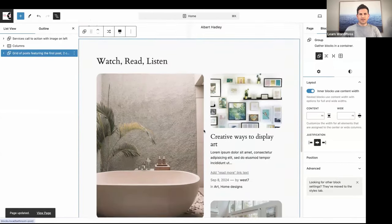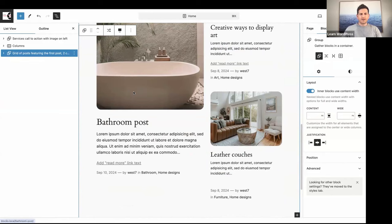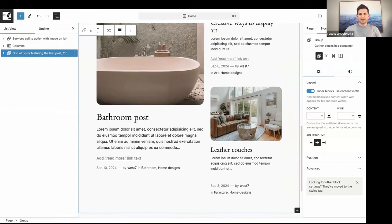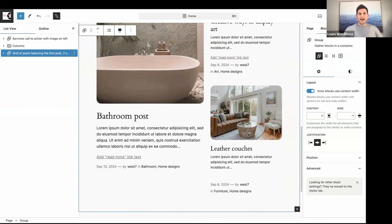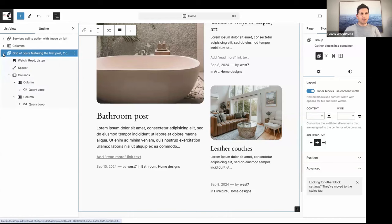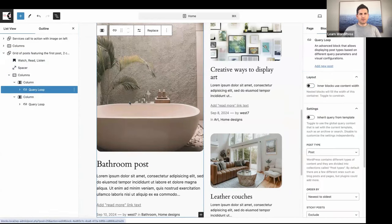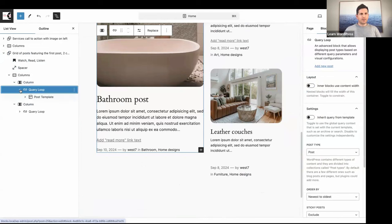We now see only our latest post on the left and then the other latest two posts on the right. The cool thing is you can see the date, the author, and the categories displayed. Let's select our Query Loop block and open it up in the list view.